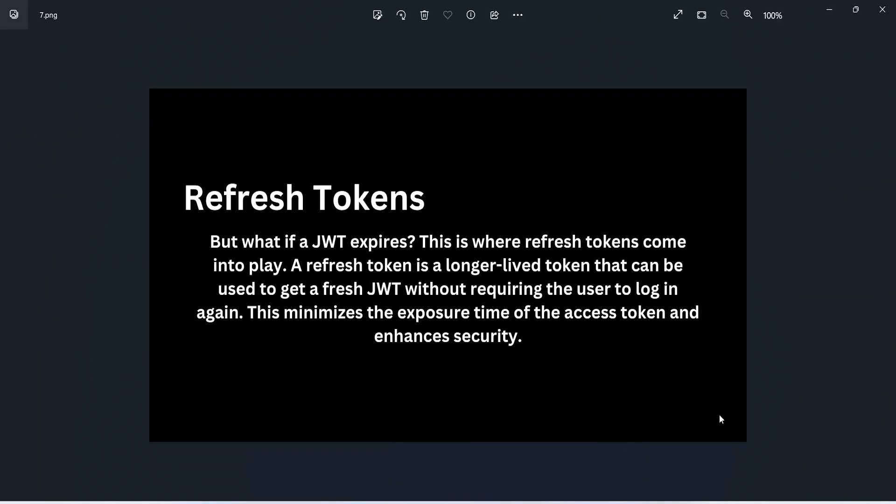But what if a JWT expires? This is where refresh tokens come into play. A refresh token is a longer-lived token that can be used to get a fresh JWT without requiring the user to log in again. This minimizes the exposure time of the access token and enhances security.